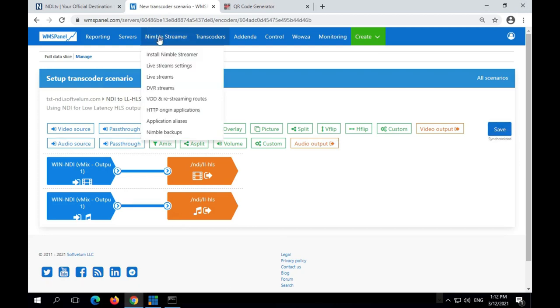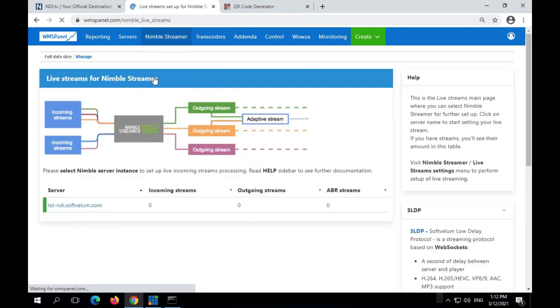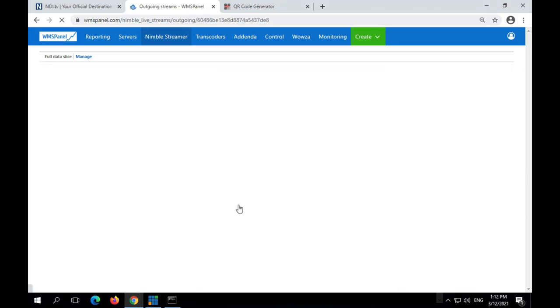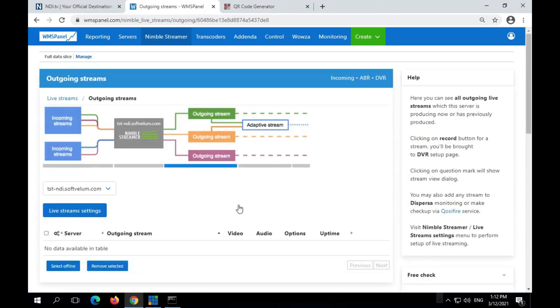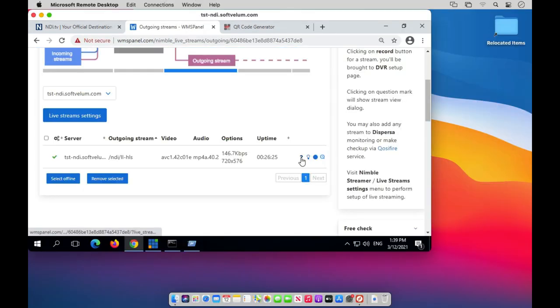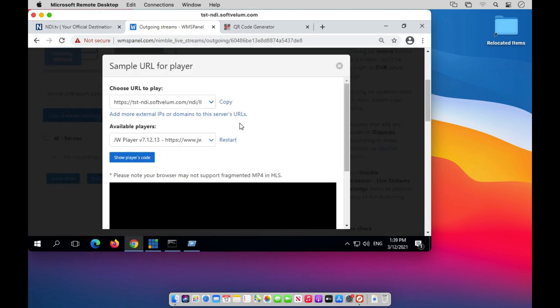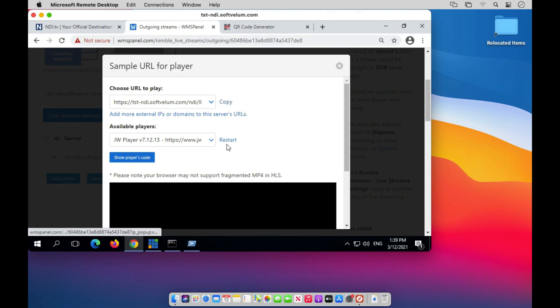Once the scenario is saved and synchronized it will start processing the incoming NDI stream. Let's check the output via live streams menu. The web panel will take a few seconds to show the status of an outgoing stream. Let's copy the output stream URL and open it in our Safari browser for Mac to start the playback.